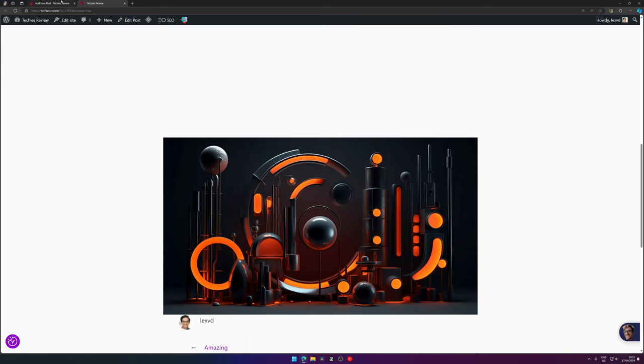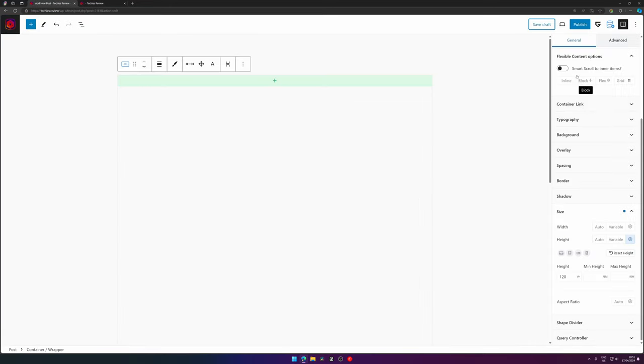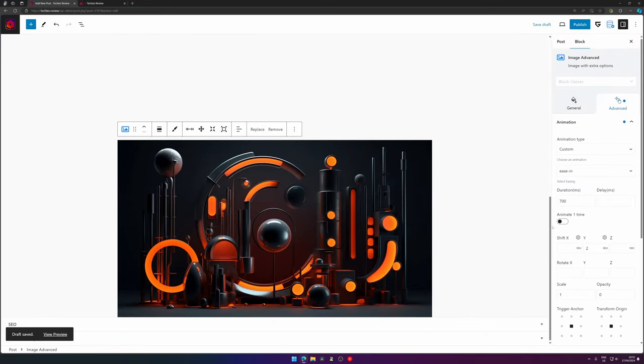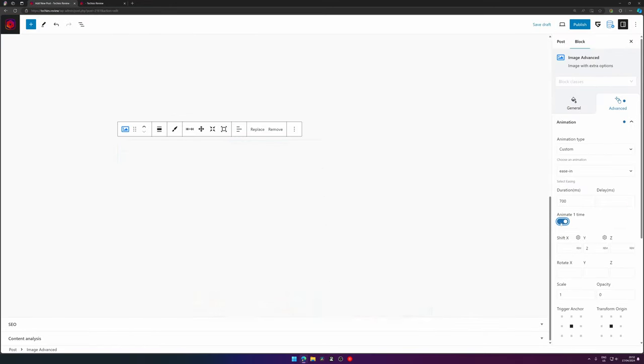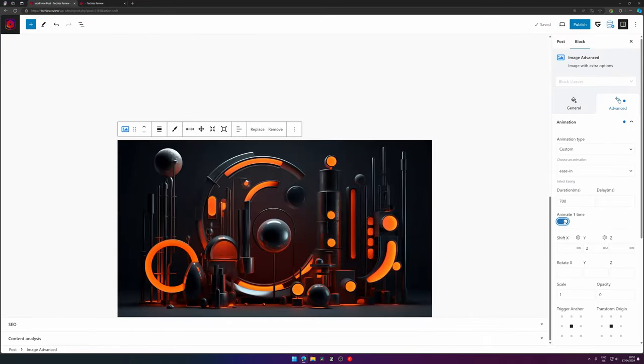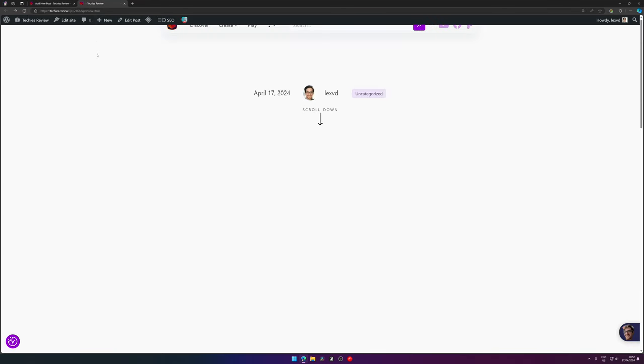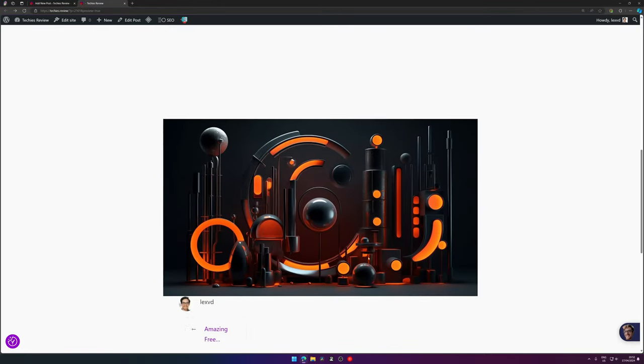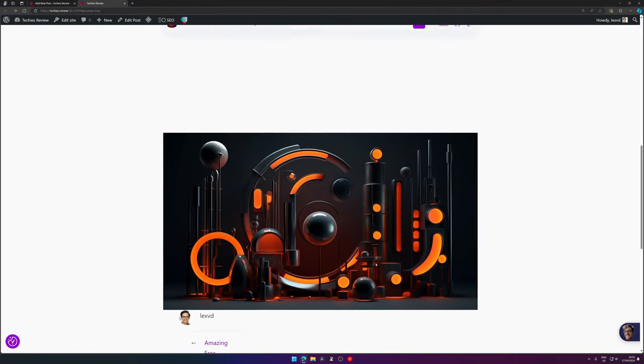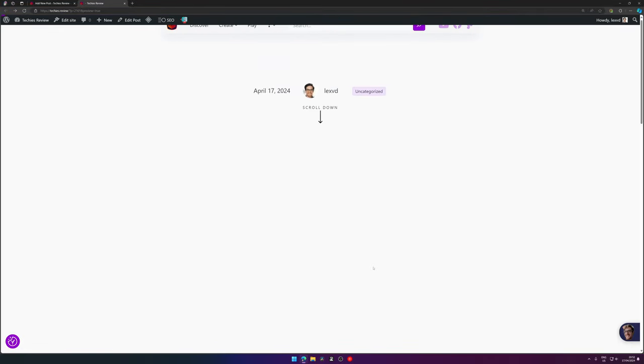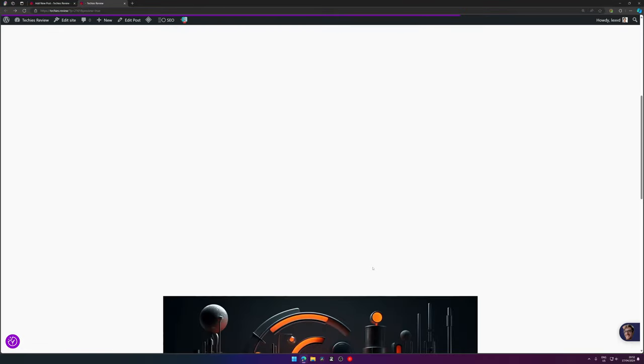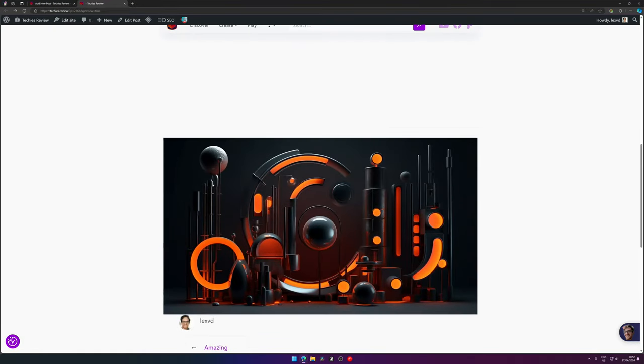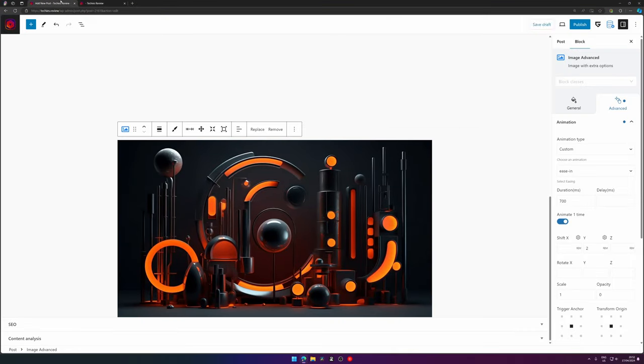Now if you don't want that, you can enable 'animate one time' by toggling this setting. And then when you hit save, you go to your page preview, you refresh the page, you scroll downwards and there's our animation. Now if you scroll upwards and you scroll down again, the animation isn't happening. So it will only be done once when a person visits your website.